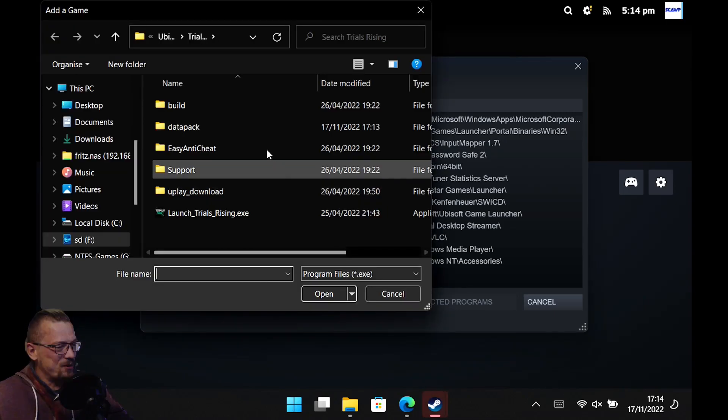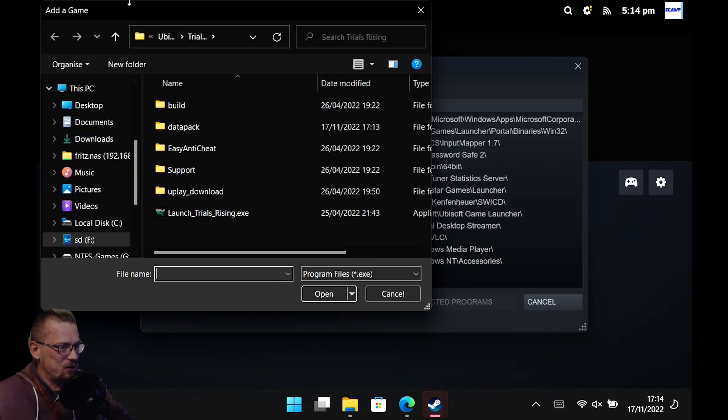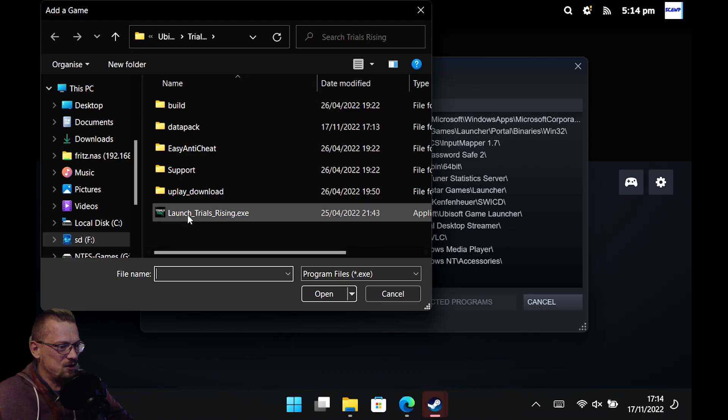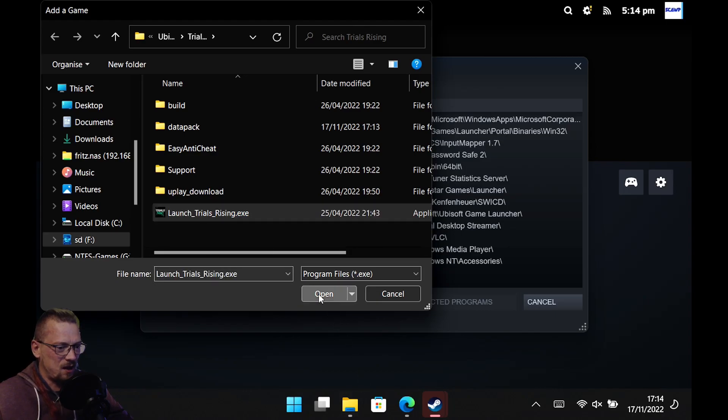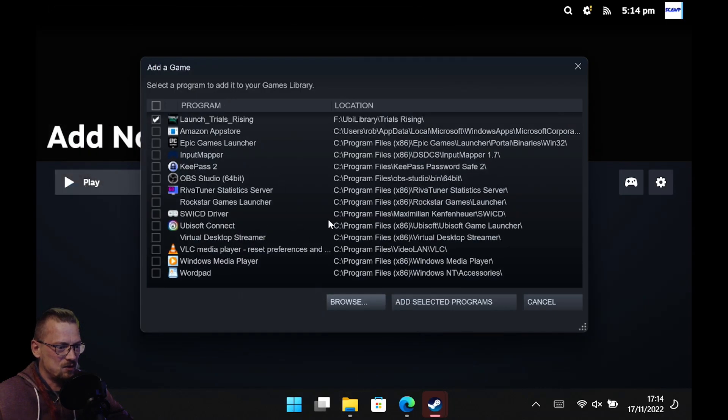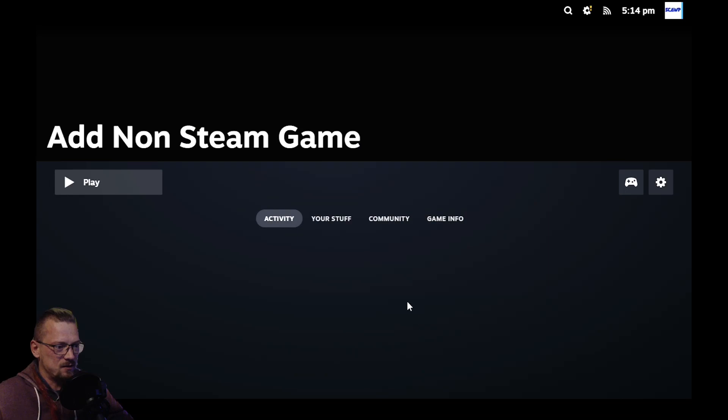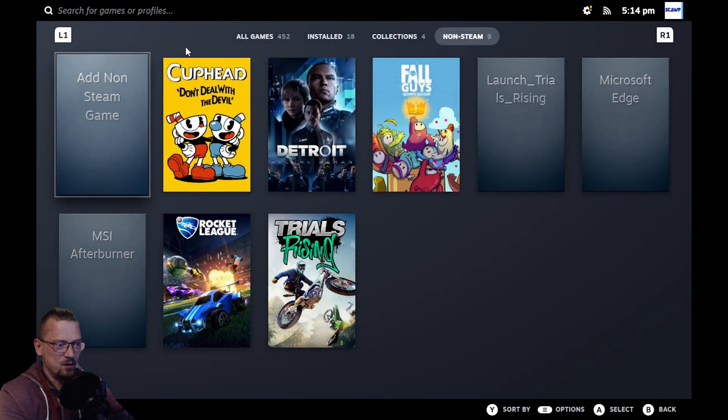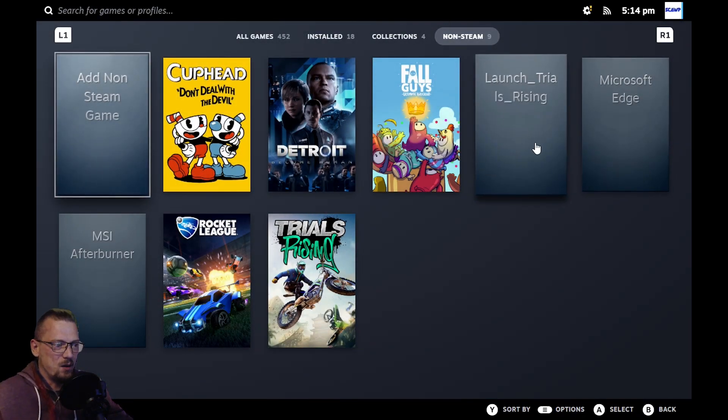And click browse. I'll just show you it working. For instance, Trials Rising, I will add this as a non-Steam shortcut and add. And then if I go back and look at my non-Steam shortcuts, it is now here.